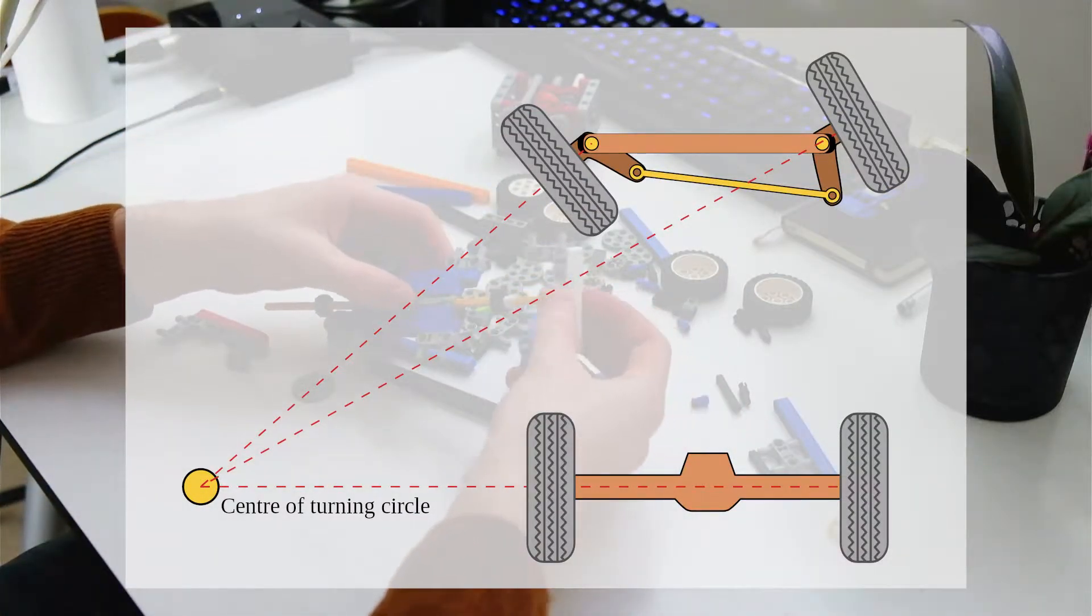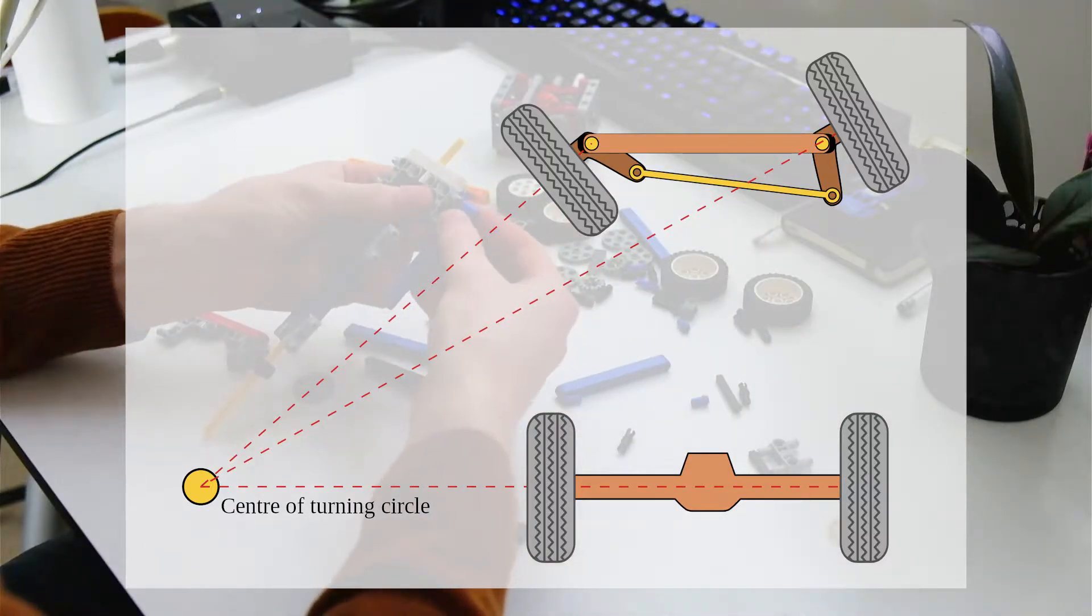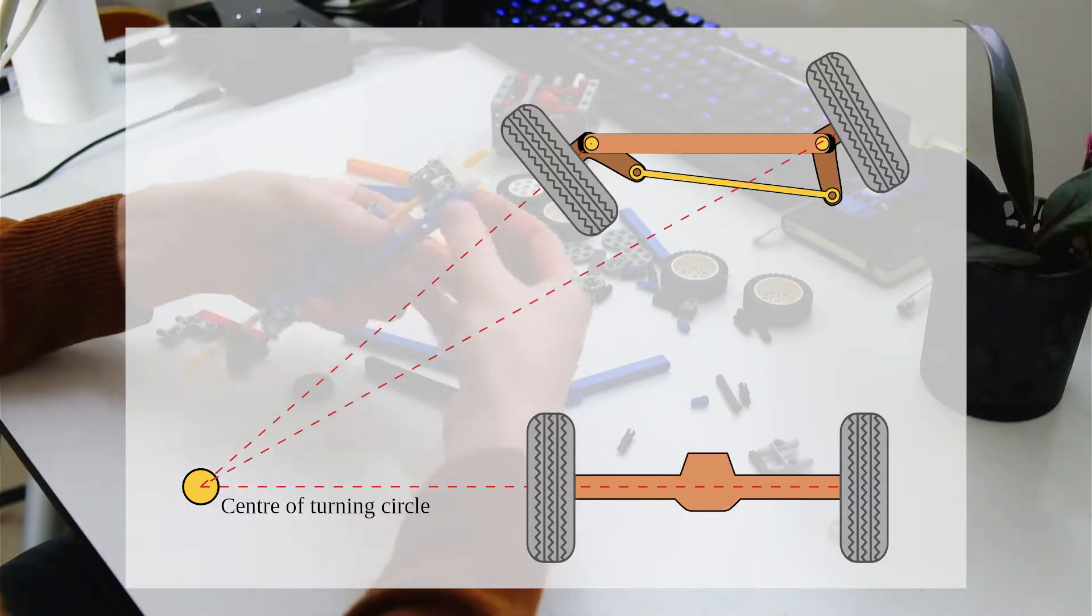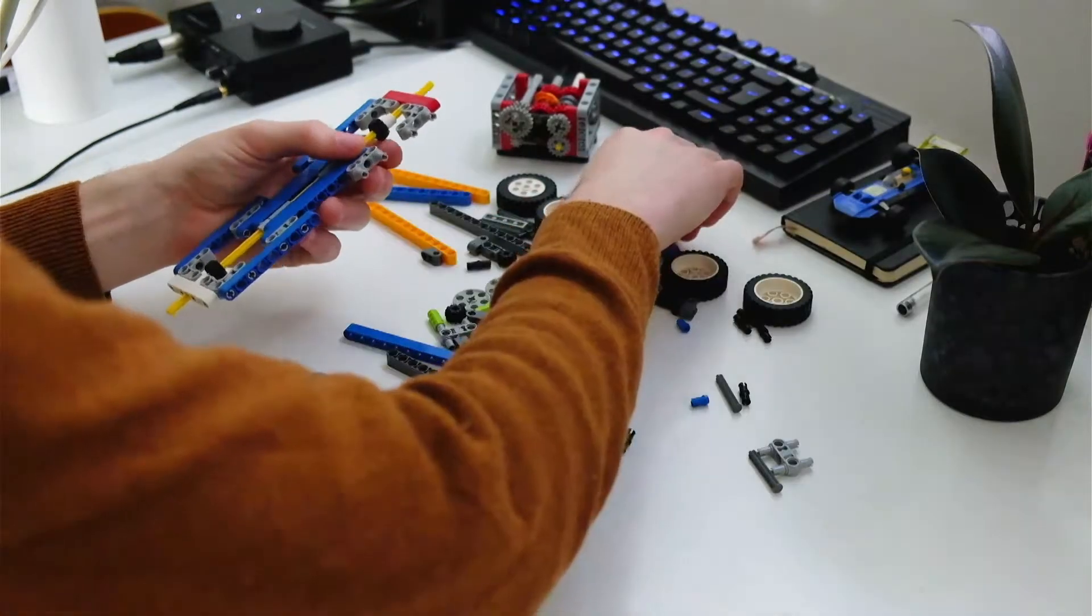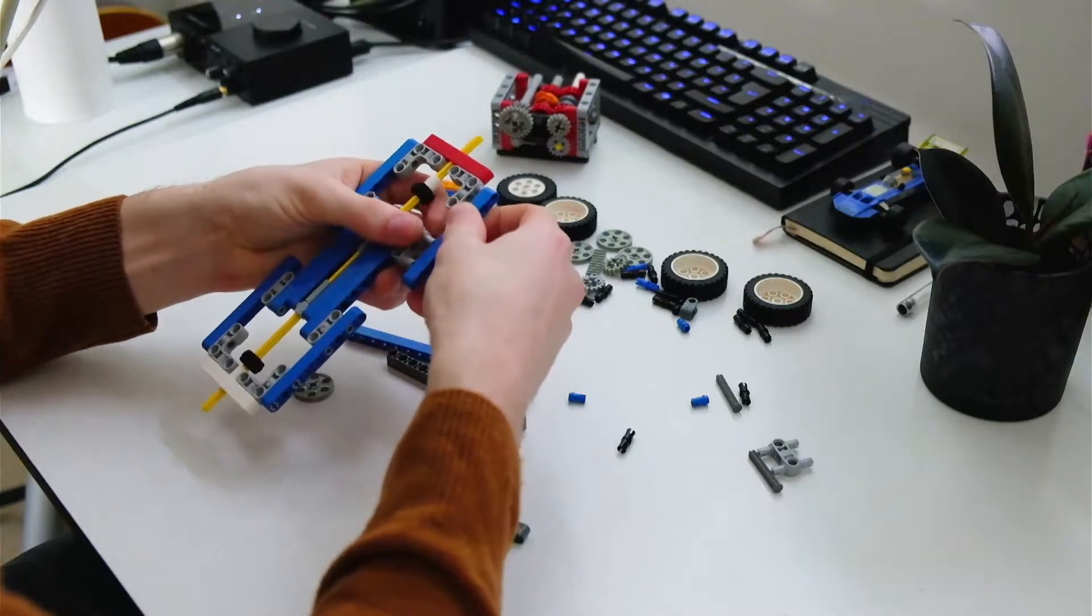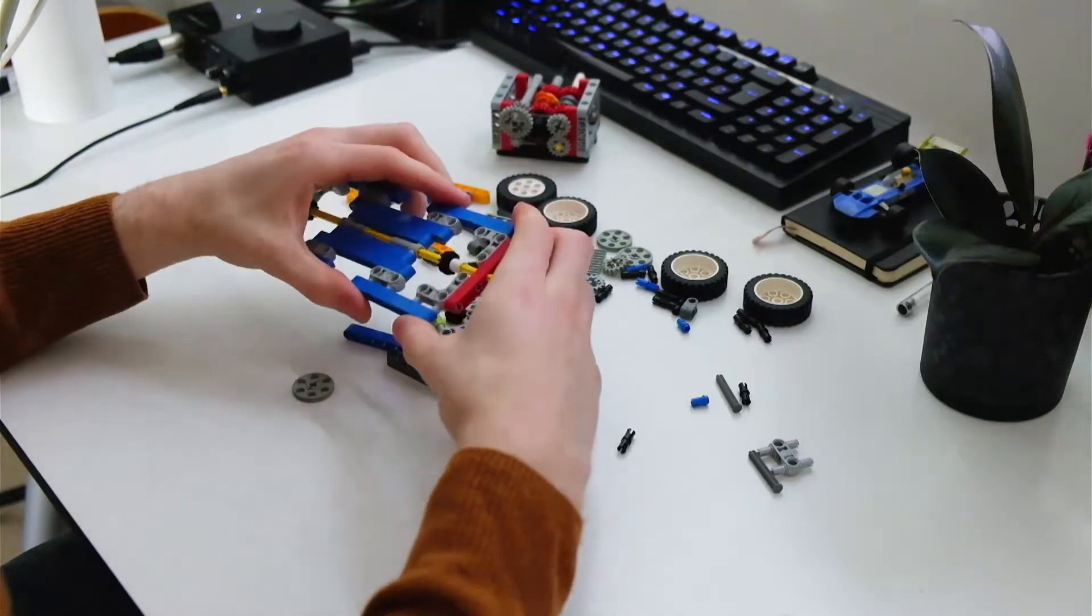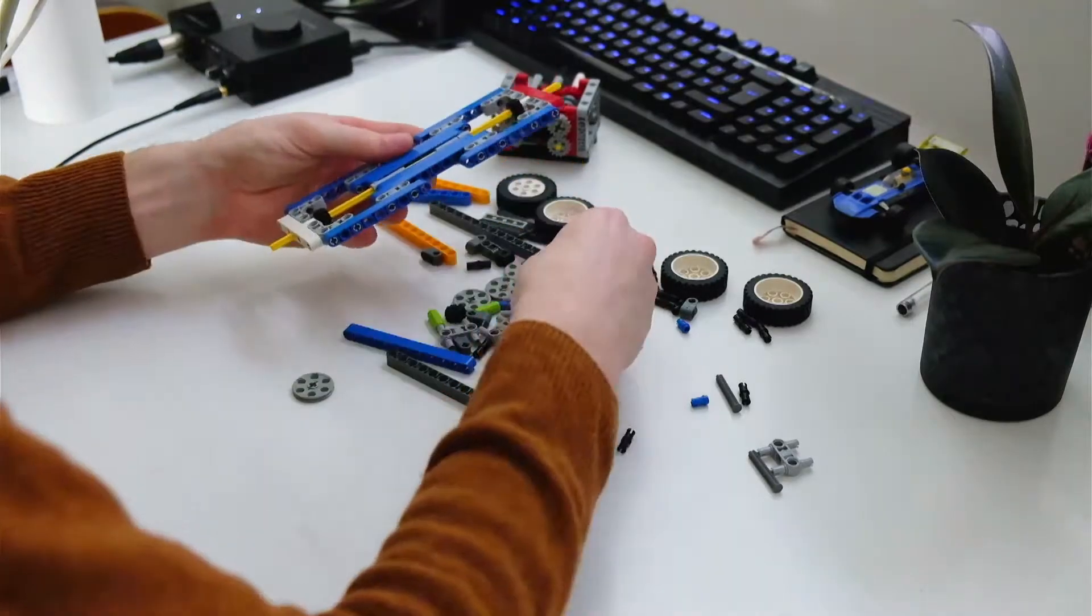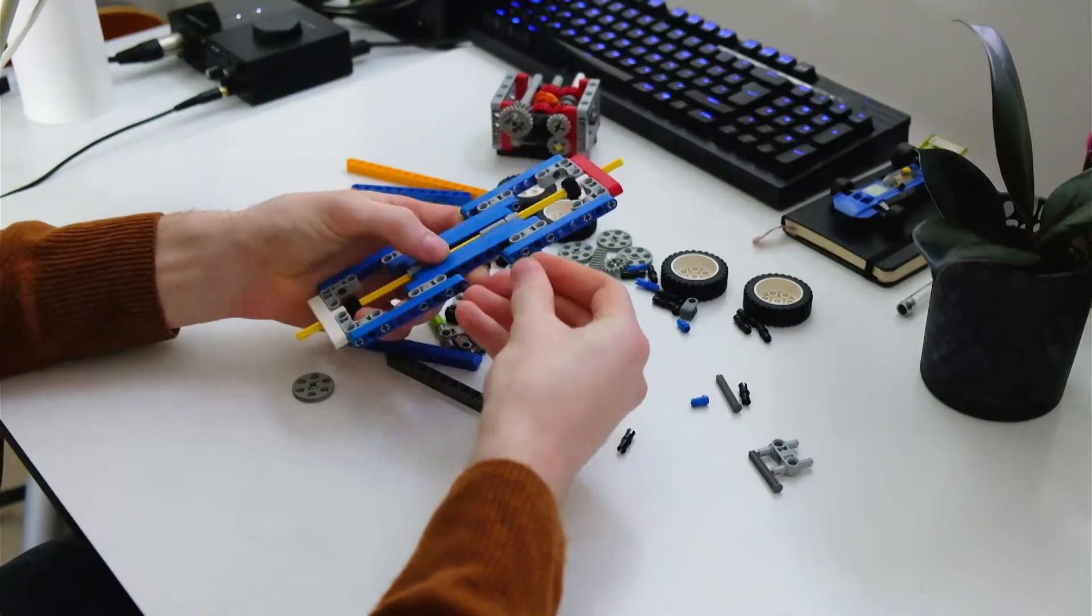So the axes are going to have to intersect that point. That means the angles of each of the wheels when going into a turn - the front wheels in particular - are going to have to be at different angles. There's going to have to be a slight toe out.